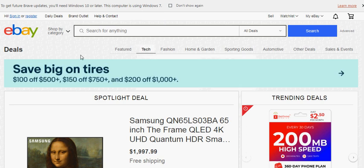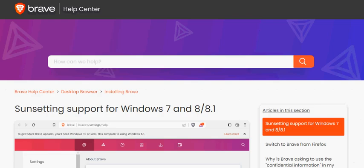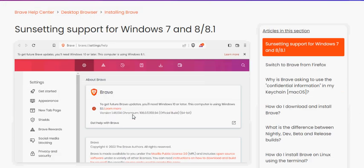What prompted me to do this in about January of 2023 is I got this message: to get future Brave updates, you will need Windows 10 or later, this computer is using Windows 7. I clicked on Learn More and found out that Brave is sunsetting support for Windows 7 and 8 and 8.1.